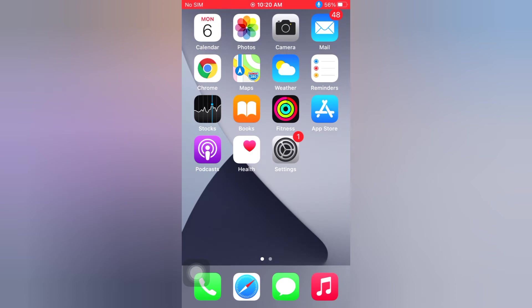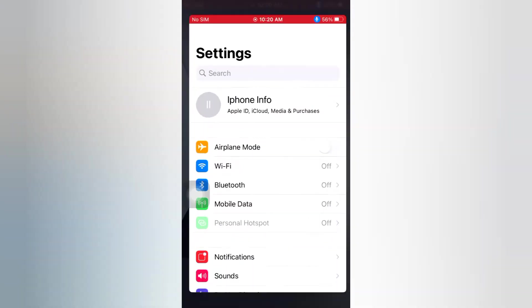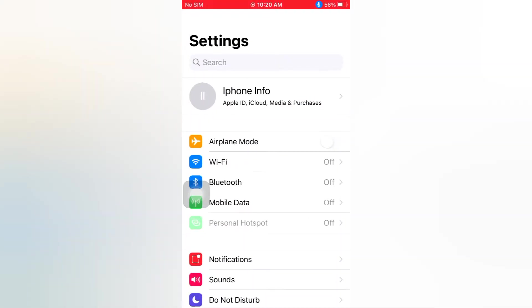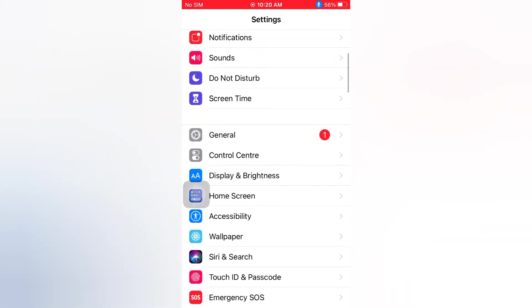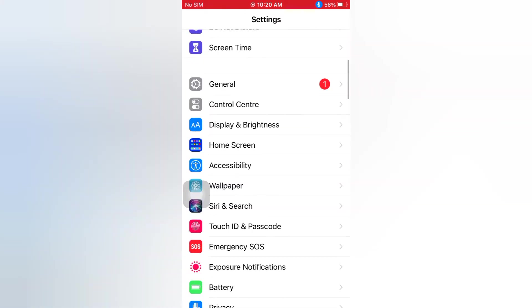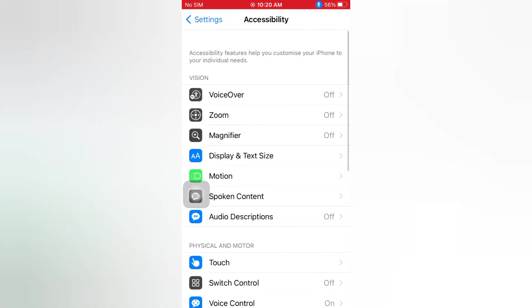Let's start the video. Open the Settings app on your iPhone. On the Settings page, scroll down and tap Accessibility.